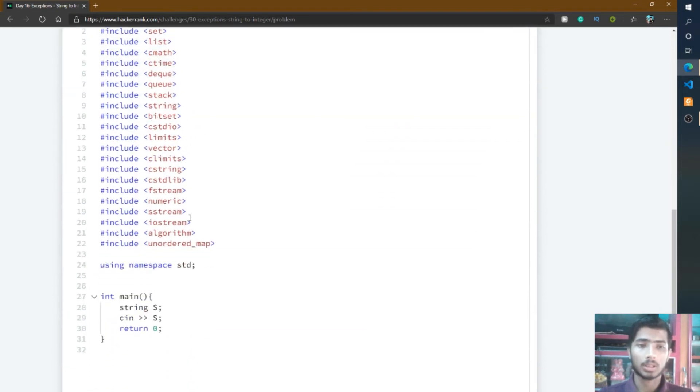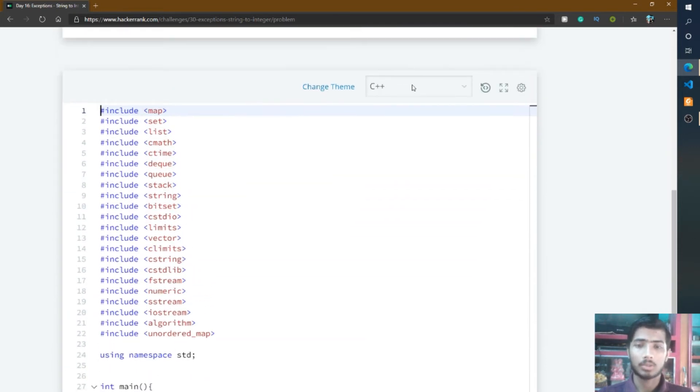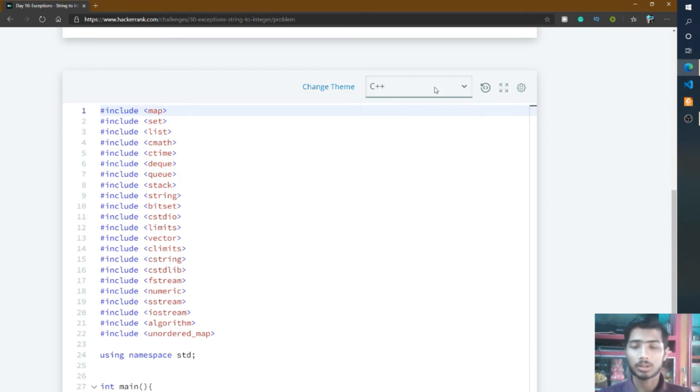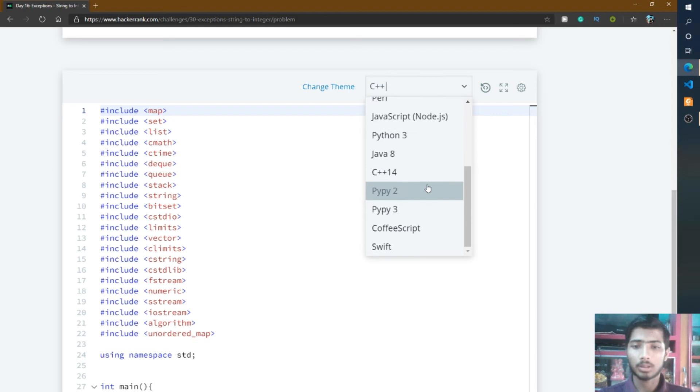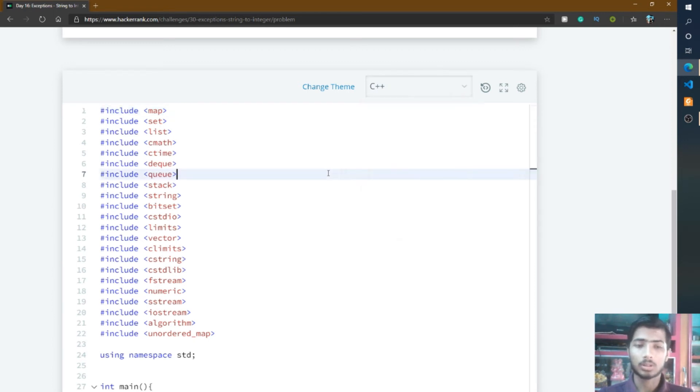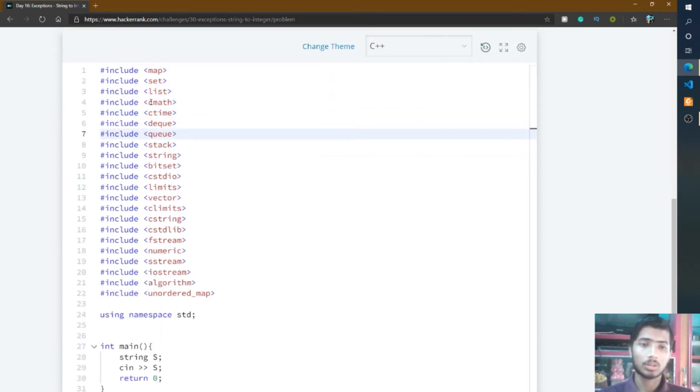Let's go to my HackerRank editor. For this problem, I'll select C++ because there's no option available for selecting C language. So instead of C language, I'll use C++ for this problem.